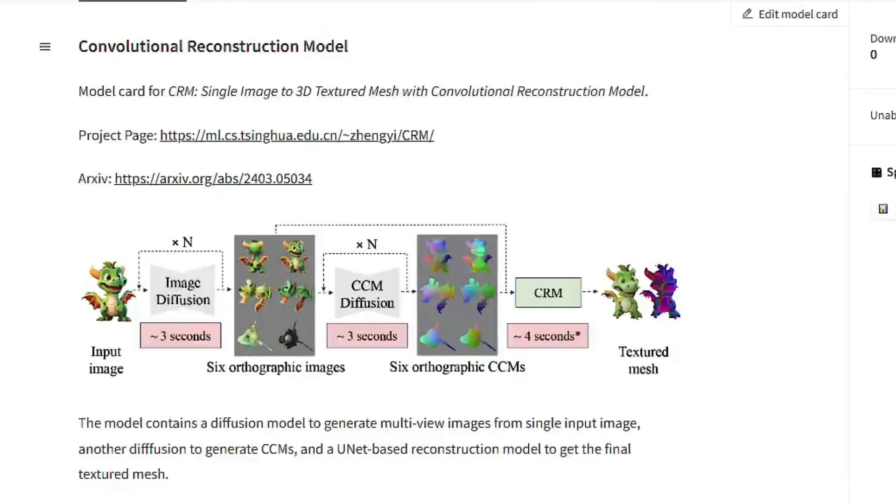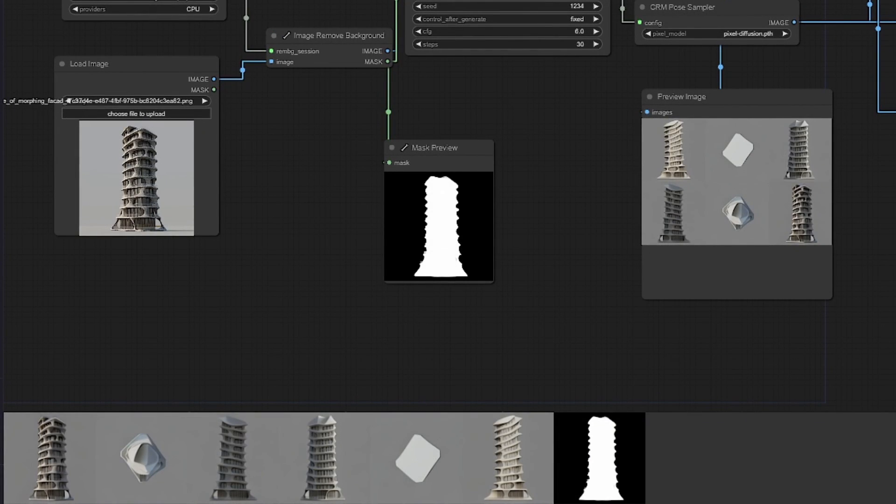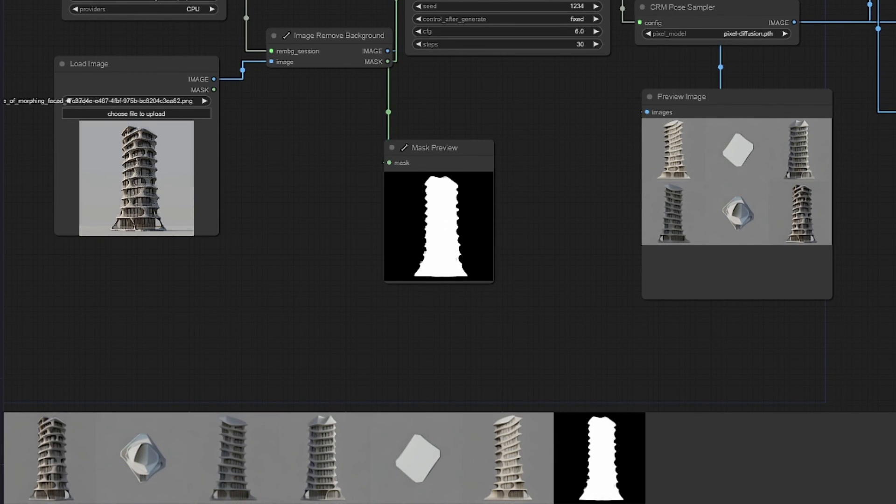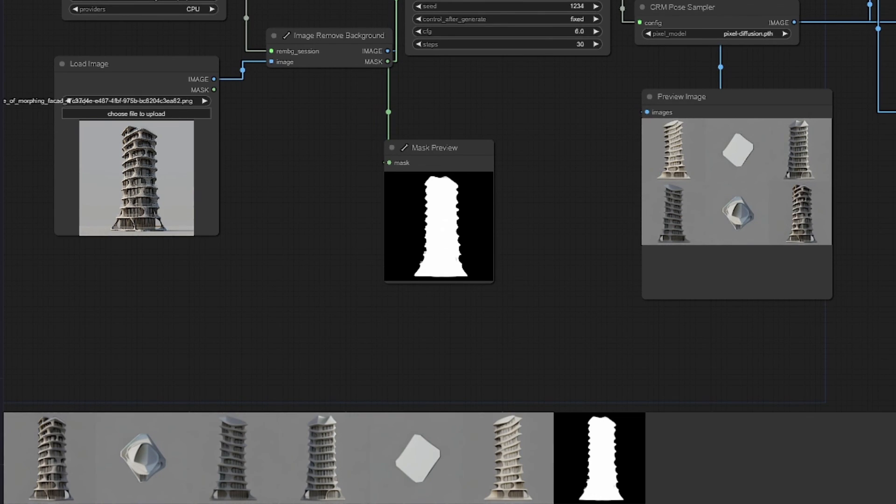There are other interesting 2D to 3D workflows in ComfyUI, such as the CRM method shown here in the GitHub. It is a far more complex workflow, but breaks down the steps further so you can actually see the six orthographic views generated for the textured mesh. This does allow greater control and slightly better results, so it is also worth taking a look at.